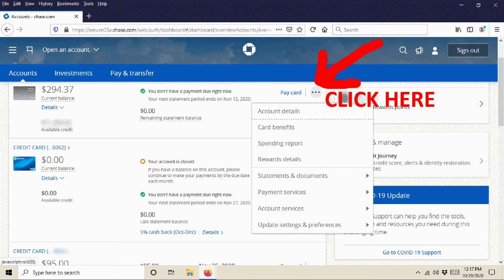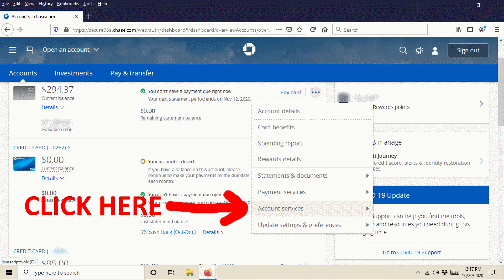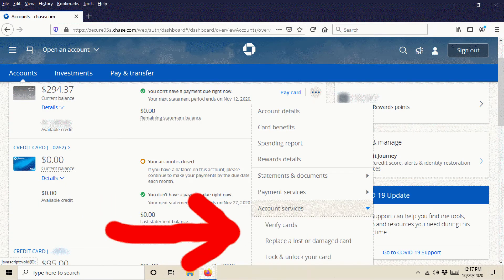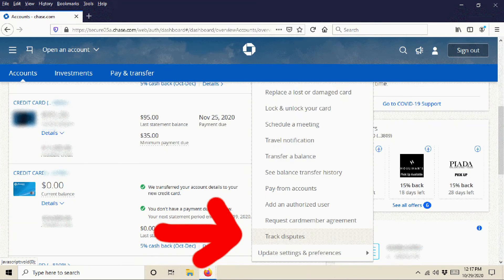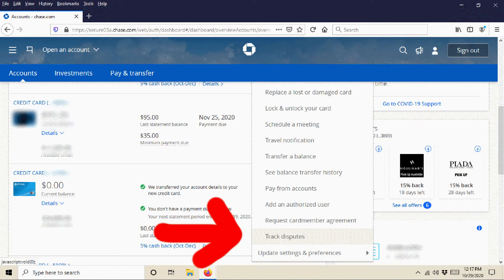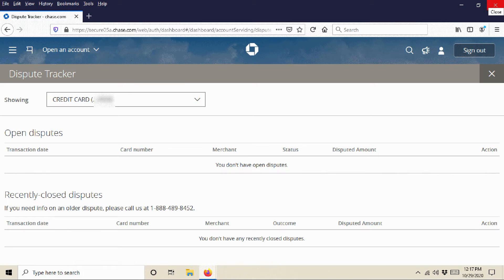So you can check the status of your dispute by going online again, go into your account and choose the card. And on the desktop, at least, there's these three little dots and you can click on those dots. And when you do, another window is going to pop up and account services is one of the choices underneath that window. So you are going to click on account services, and then you're going to see underneath that what pops up is verify cards, replace a lost or damaged card. And it's actually a little difficult to do this on the desktop, but if you can get down that list, you will go all the way to the bottom, and what you're going to see is track disputes. And that's what you want. So you go down there, you click track disputes, and it's going to show you the disputes that you have and what the status is of them.